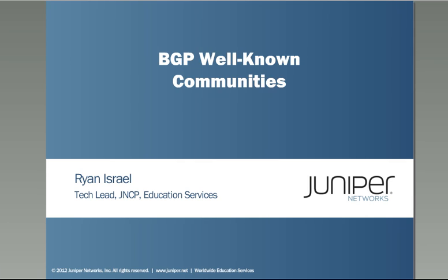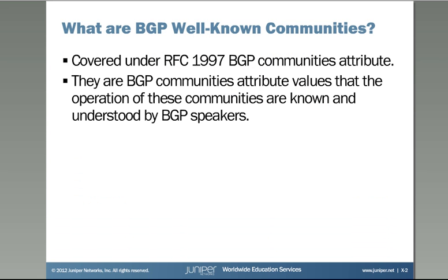Hi, my name is Ryan Israel. I'm a tech lead with Juniper Networks certification program. In this learning bite we will show you how to use BGP well-known communities.